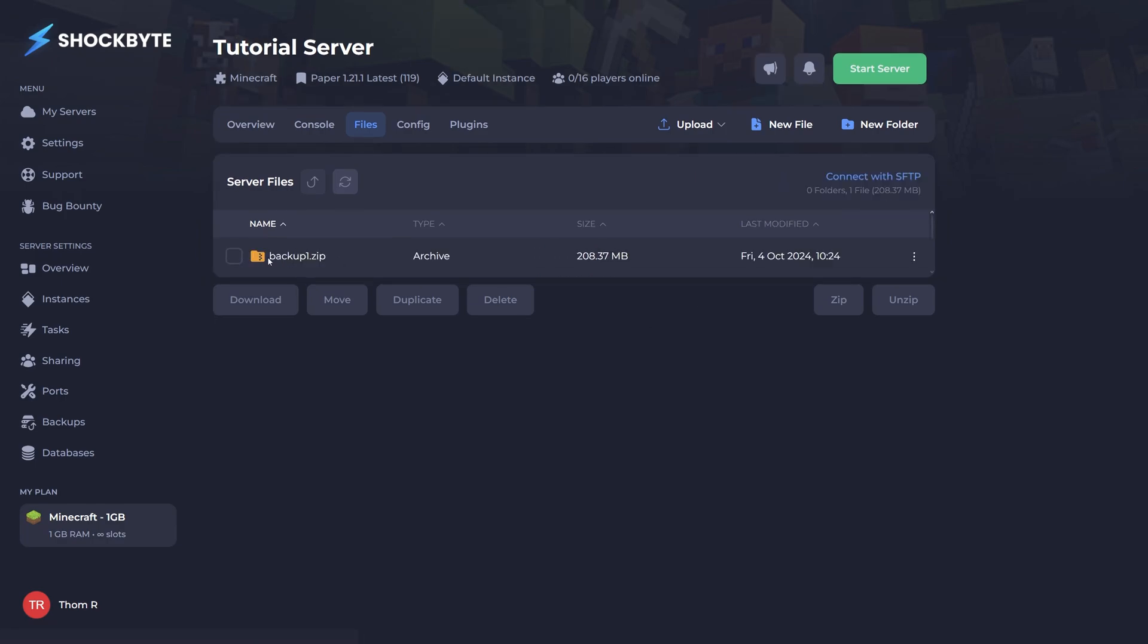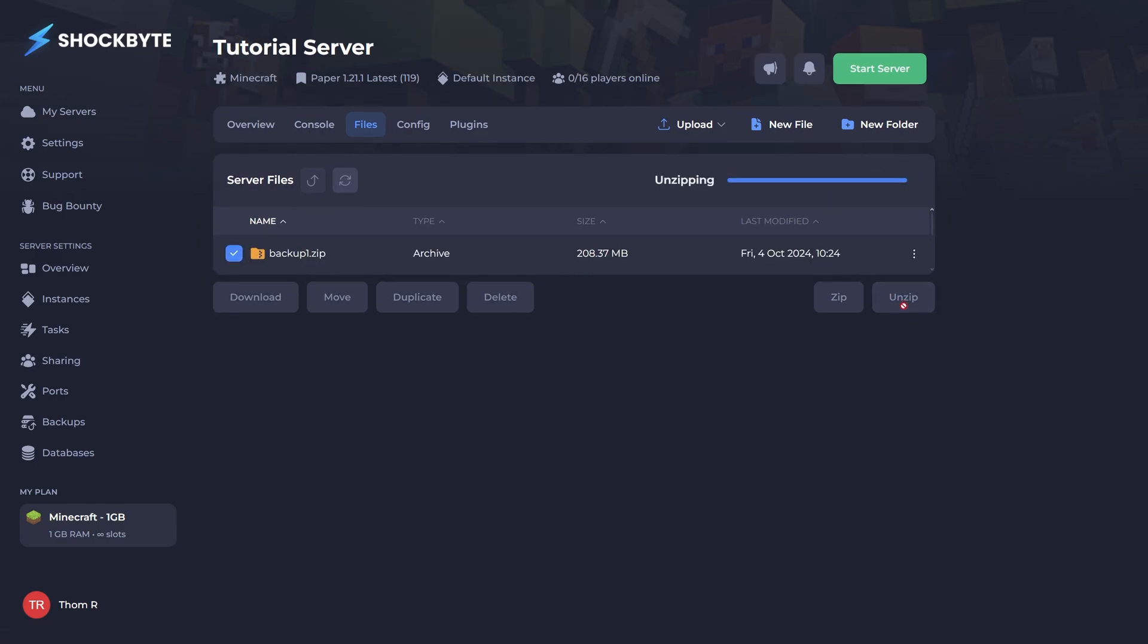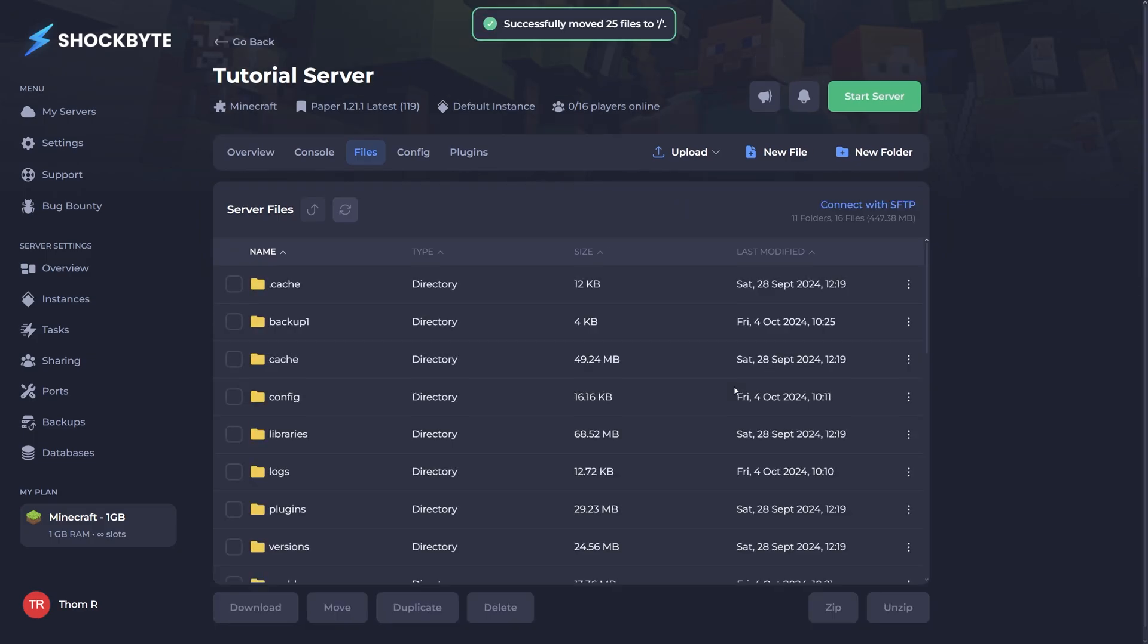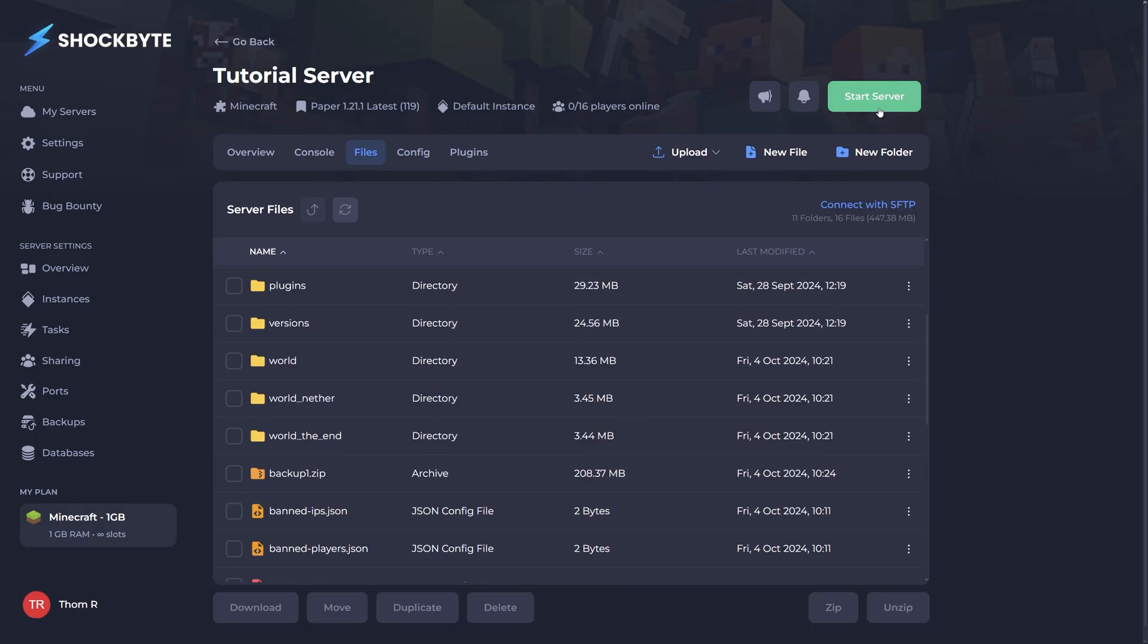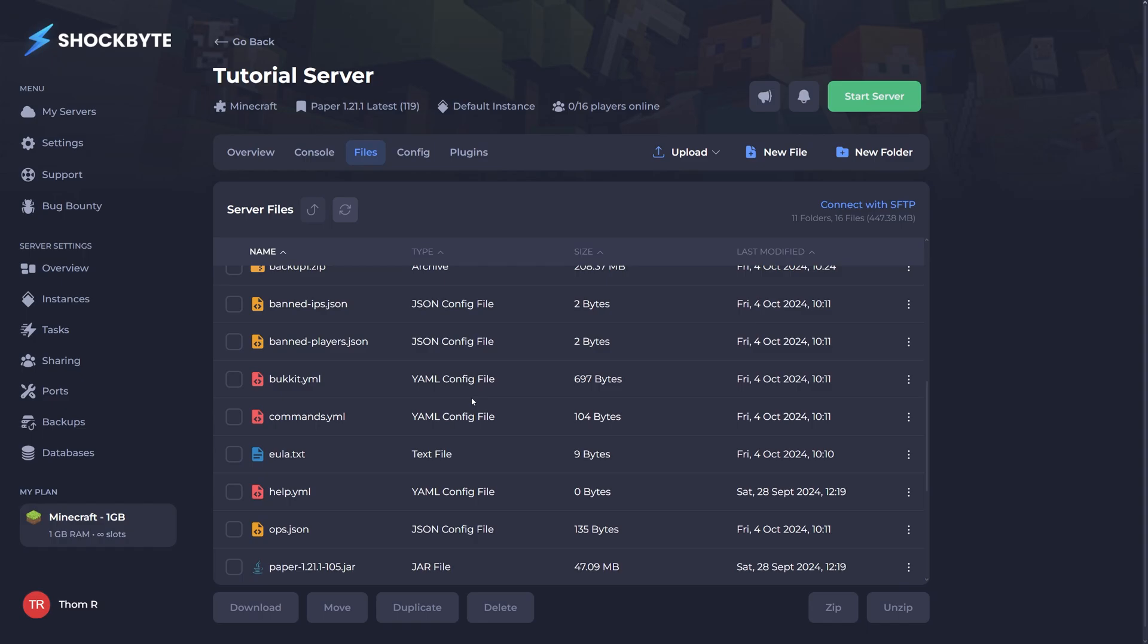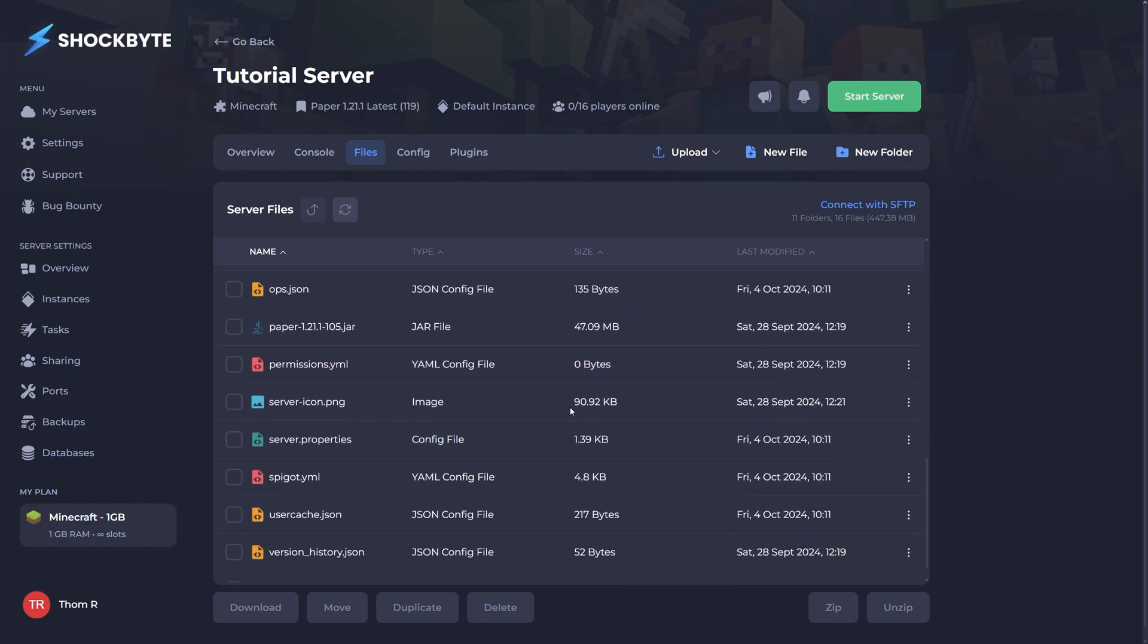Now click on the checkbox next to the file and hit the unzip button on the bottom right. Okay, so assuming you're using the same server type as the backup you've just restored, you can simply go ahead and start your server again.